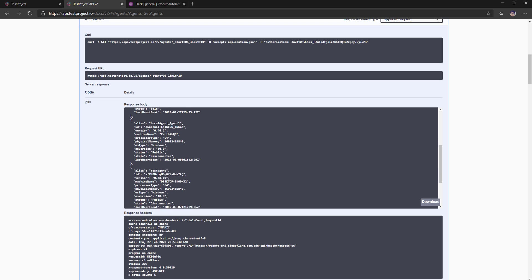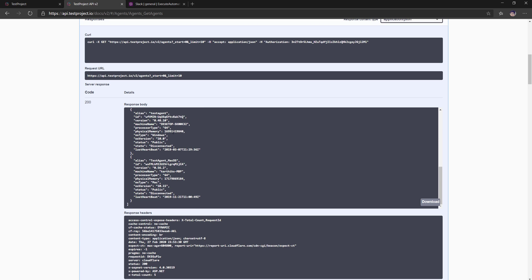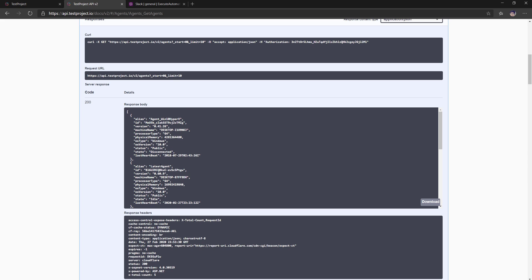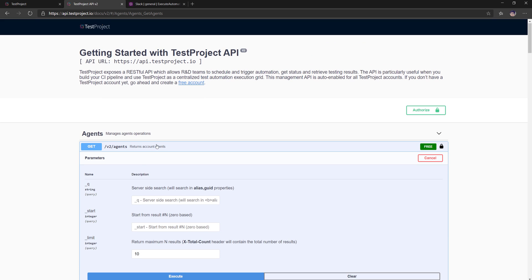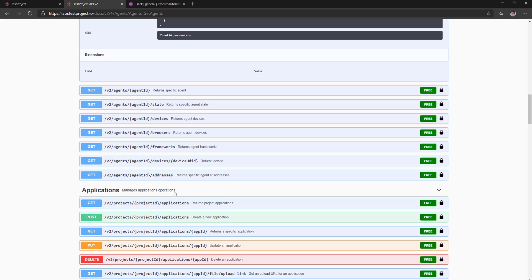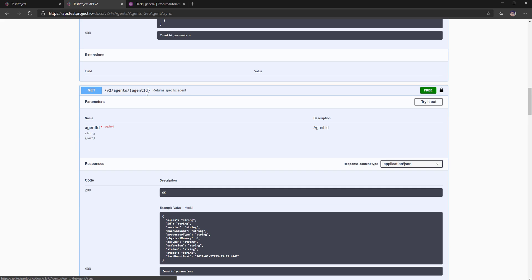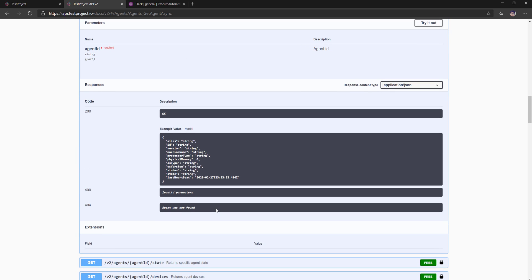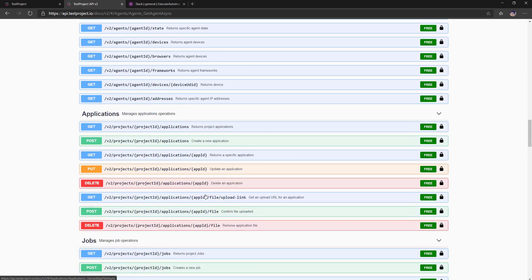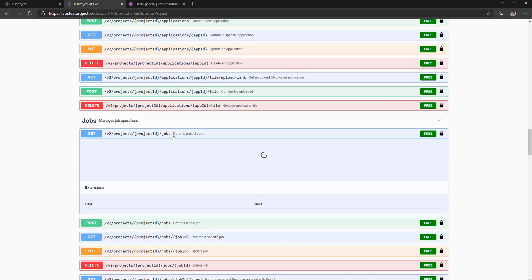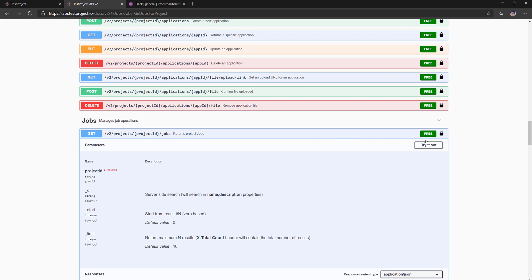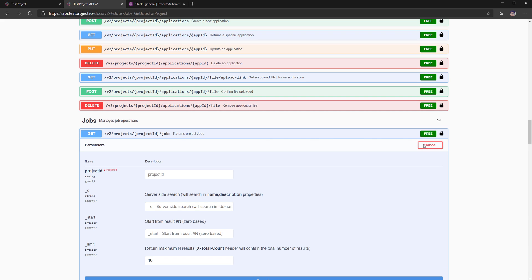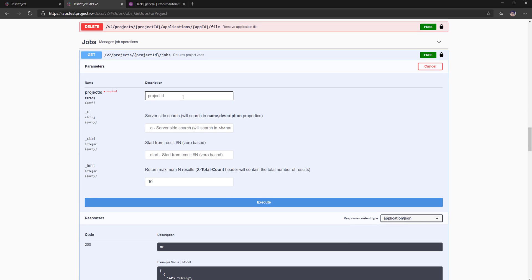Once authorization is done, if I execute the get-agent command, it returns all the agents currently available within my platform. The latest agent that is currently running on my machine is also listed — which is pretty awesome. Similarly, if you want details of a specific agent you can pass the agent name as a parameter. You can also get the jobs running within a project by specifying the project ID.